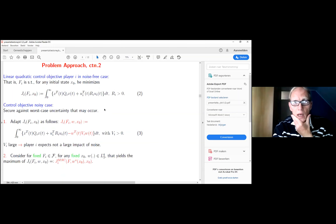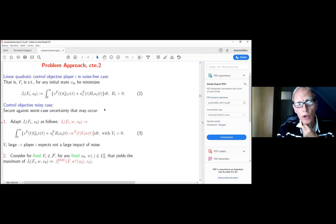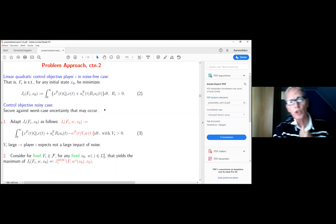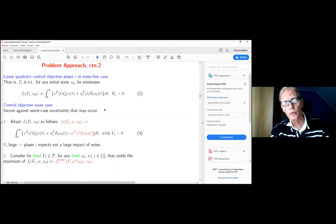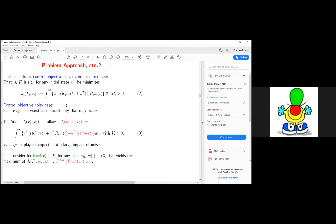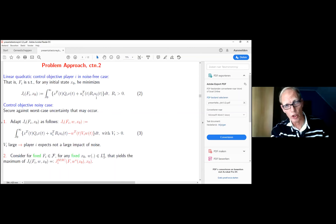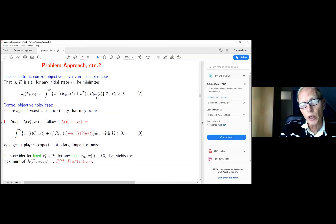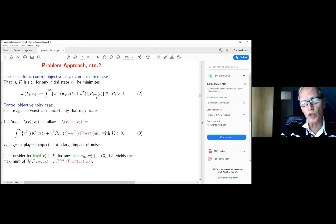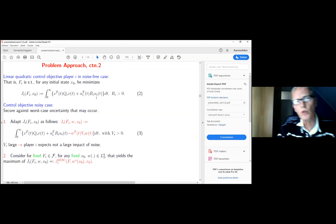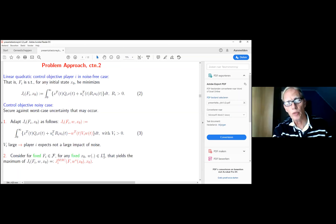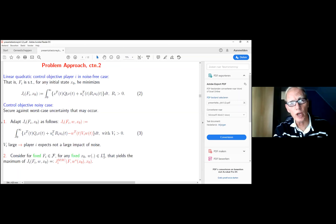I assume moreover that the objective of every player, in a noise-free situation — so if W is not in the process equation — is that the players want to minimize a linear quadratic cost function. These kinds of cost functions are quite reasonable if you want to steer a process which is out of equilibrium back to its equilibrium. If you make a second-order approximation of the cost function, you automatically get something described as GI over here.